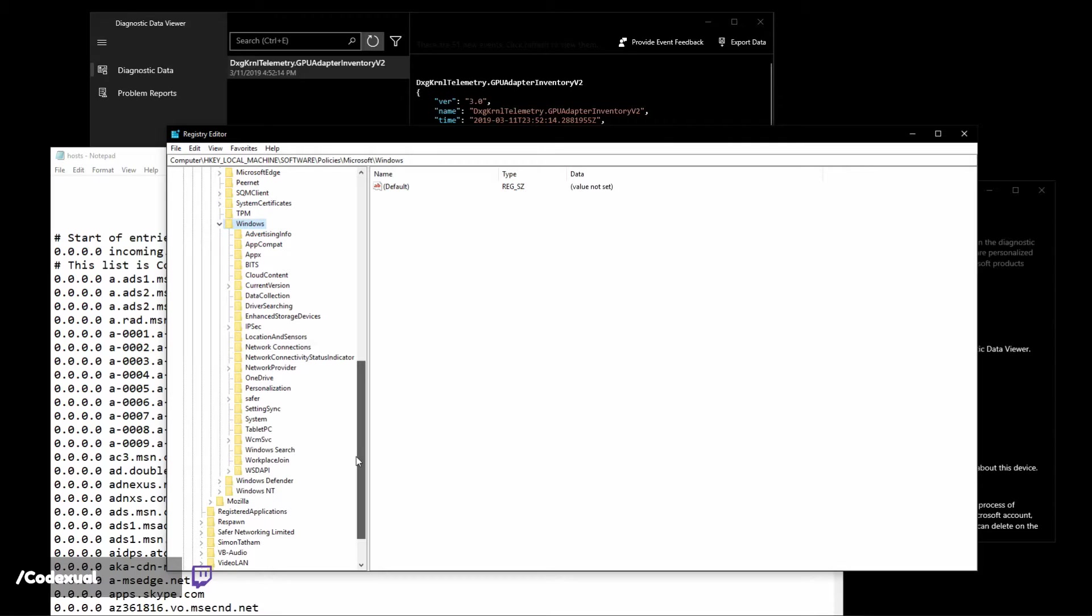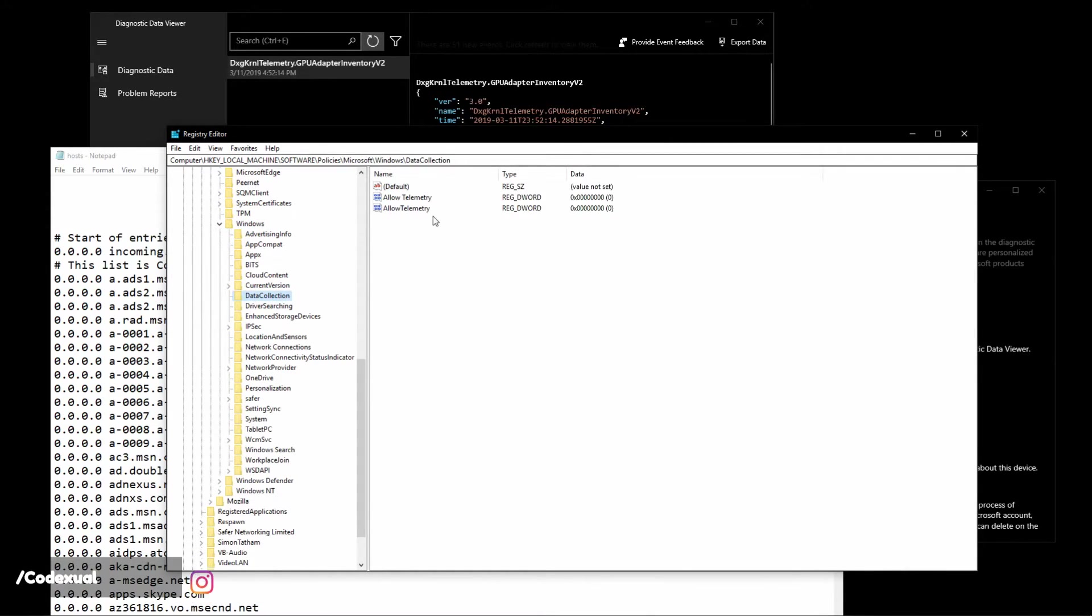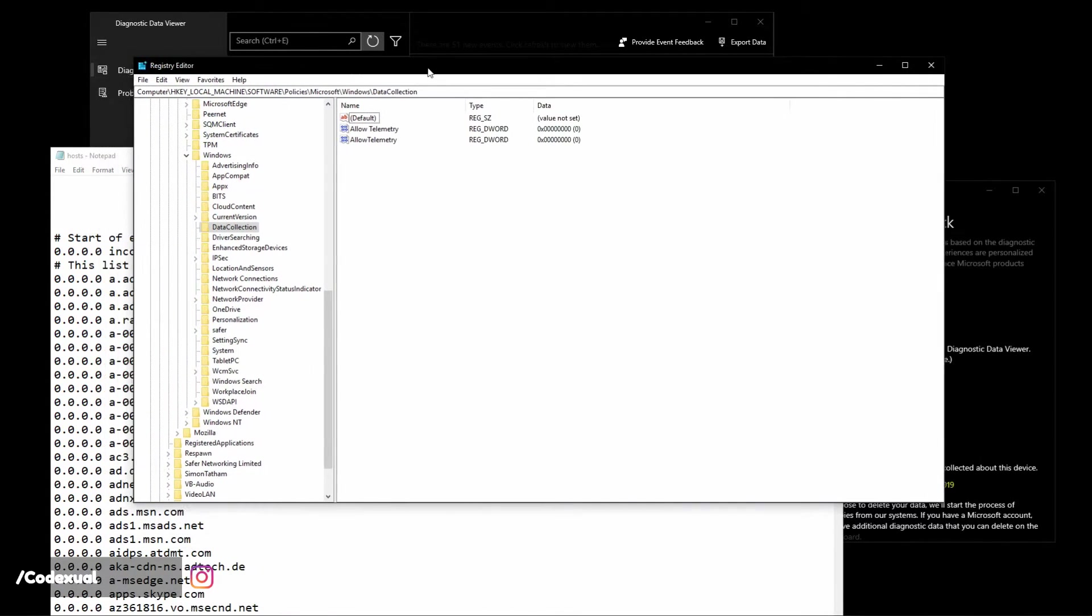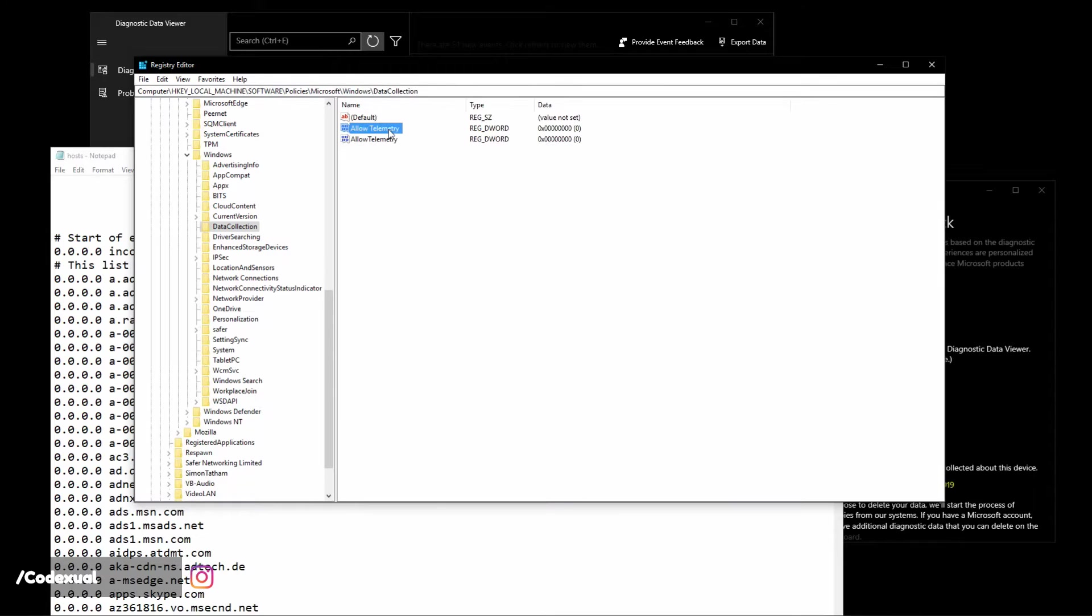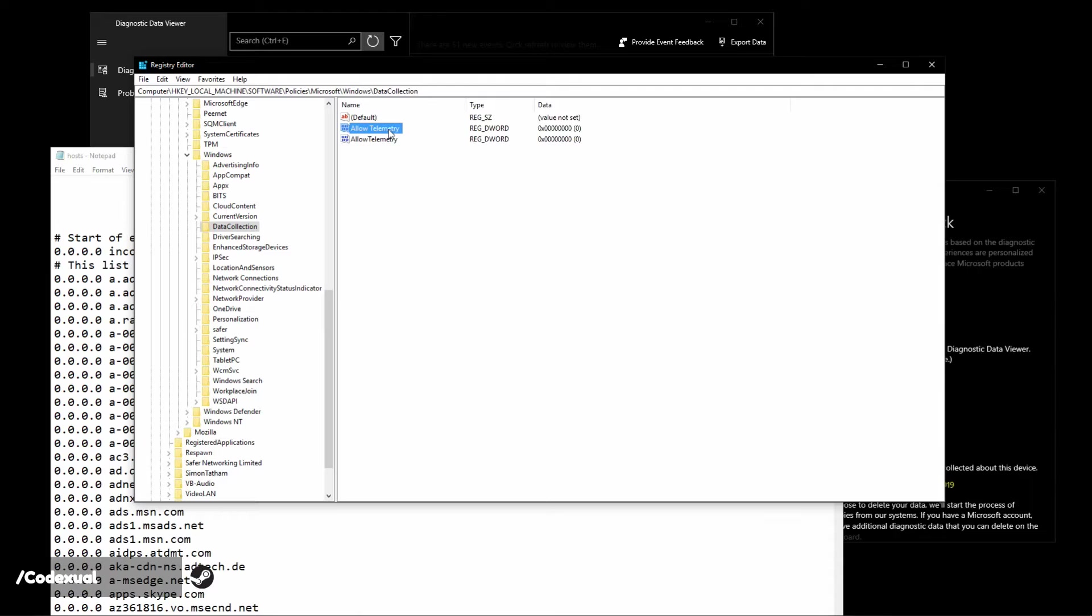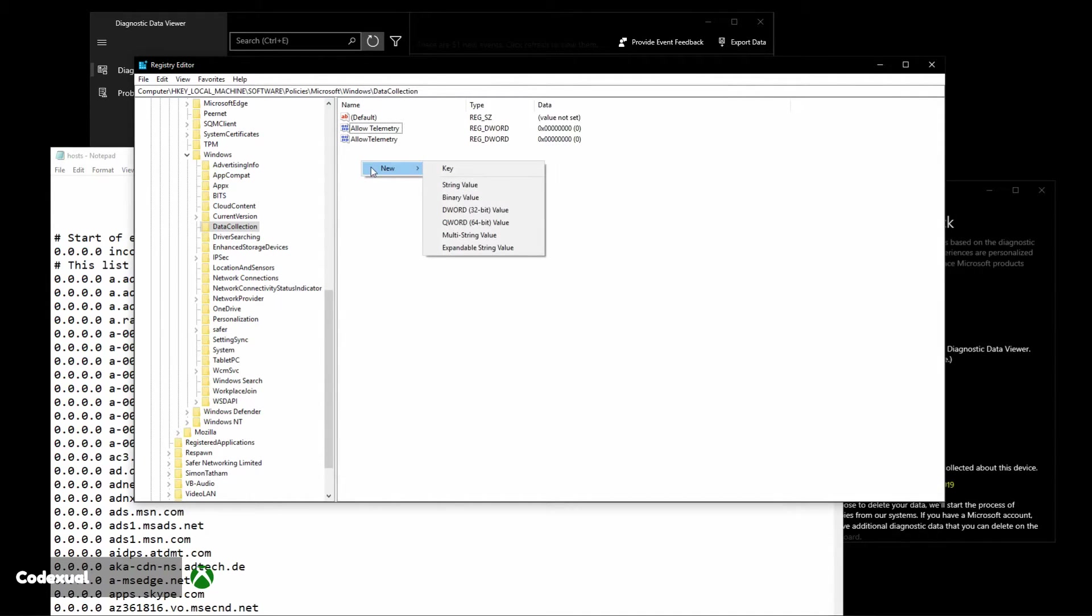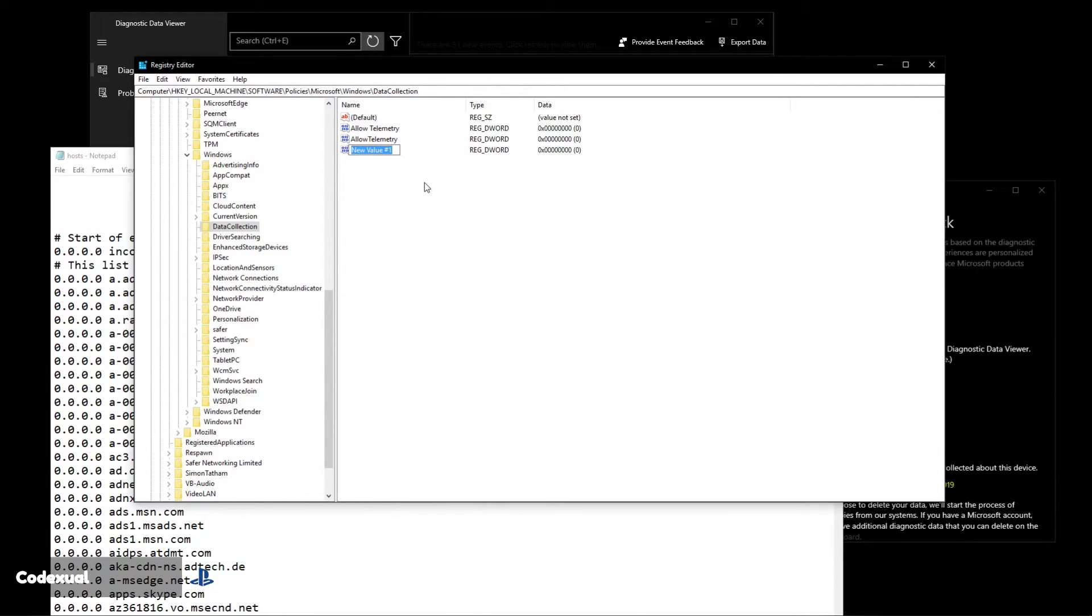Then you're going to click on Data Collection. I can leave a pathway here for you. There's two entries that you're going to have to do. It'll either read one with Allow space Telemetry or the one with no spaces. What I did is I just created two keys. What you want to do is right click, go to New, go to DWORD 32-bit value, then what you're going to name it is Allow Telemetry.